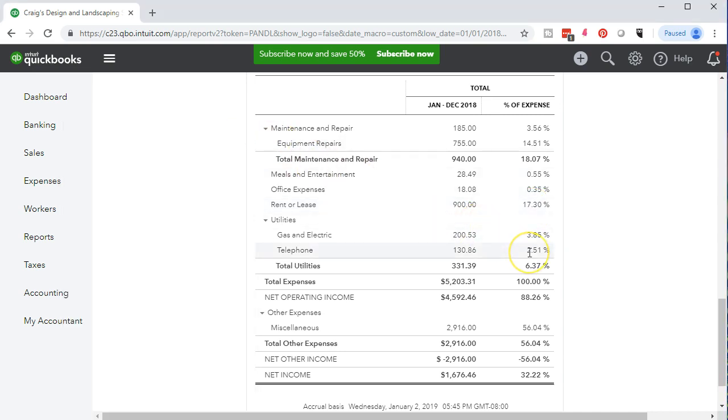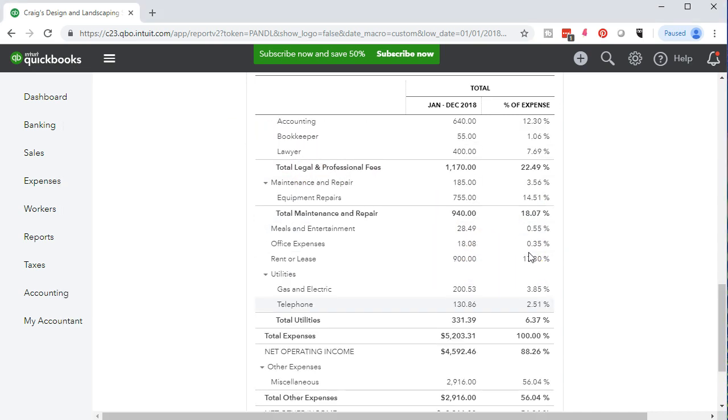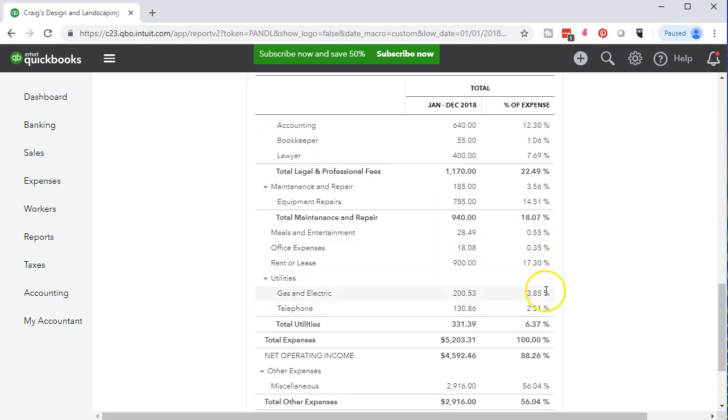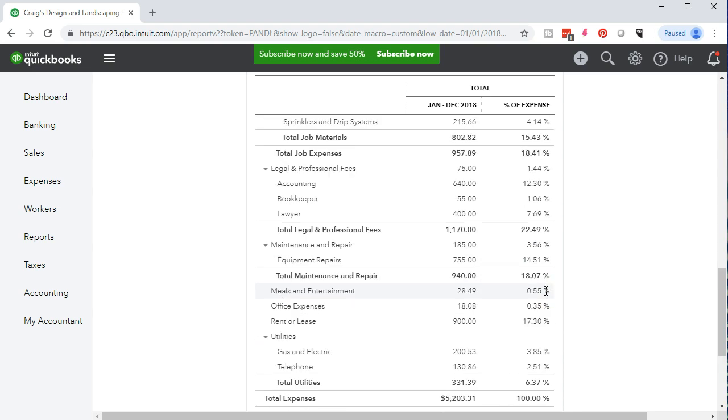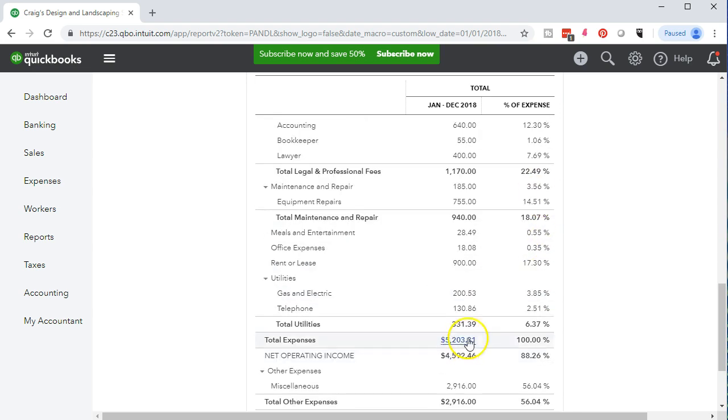We can see then easily in just the expenses then, what are the significant expenses in relation to that total expenses. Obviously, the 17% is fairly significant in relation to the total expenses.